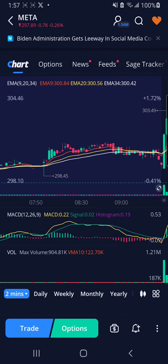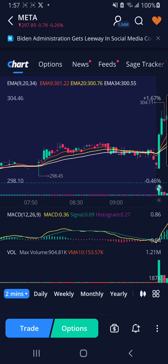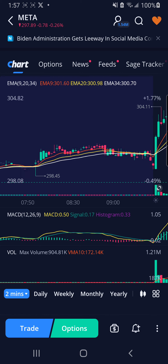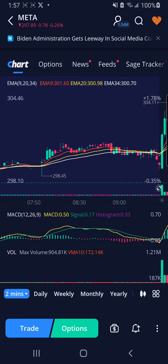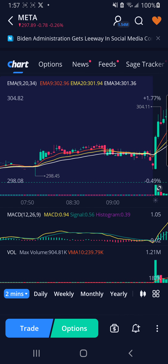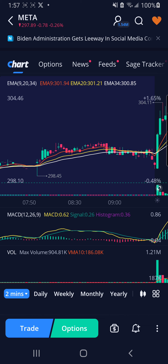I'm going to do some intraday trendlines. For the sake of the video, I have deleted every single line I have drawn from META. This is META on the 2-minute, but this really works for any ticker. It's technical analysis, so it doesn't work 100% of the time, but this is what I'm looking at.